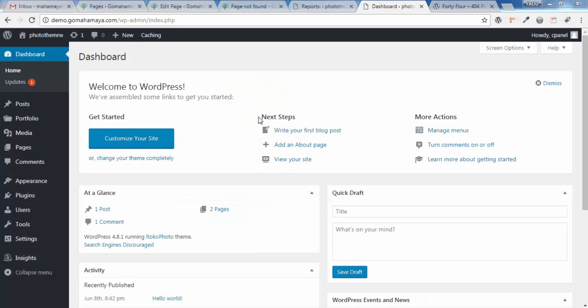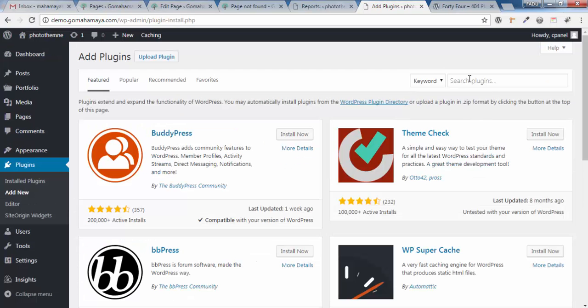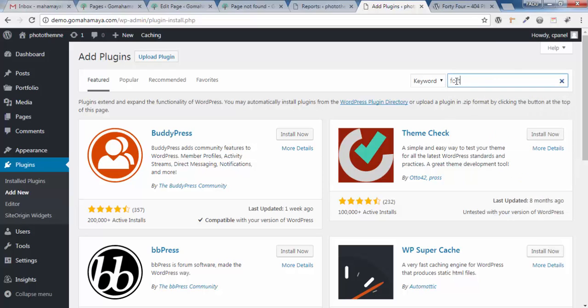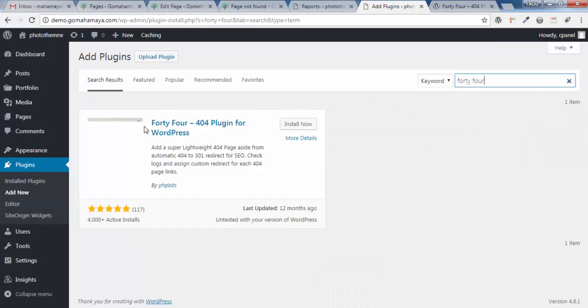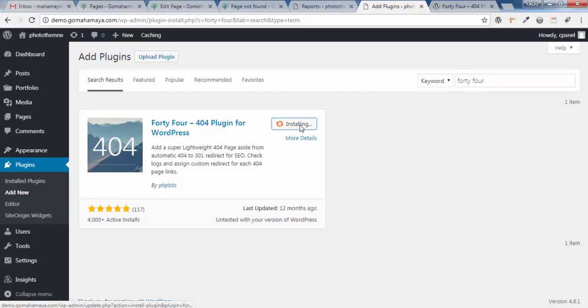Once you're on this page, hover over Plugins, click Add New, and type FORTY FOUR 404. You'll get the first option: 404 Plugin for WordPress. Click Install Now.